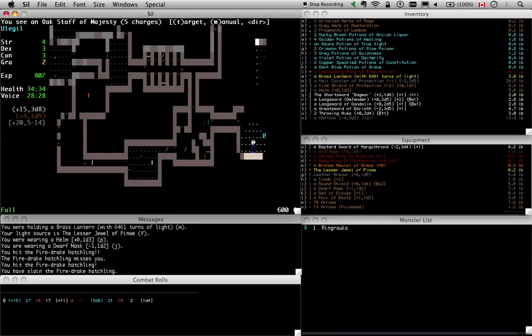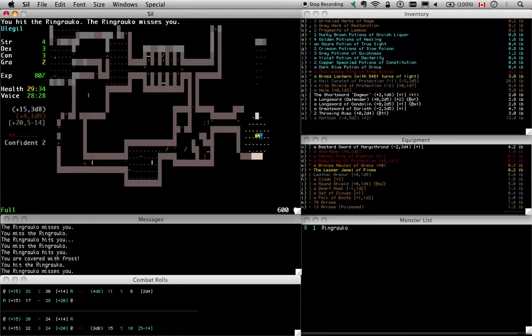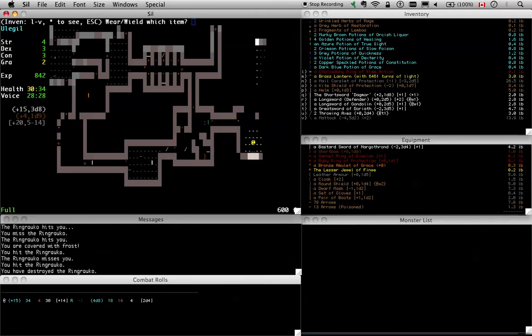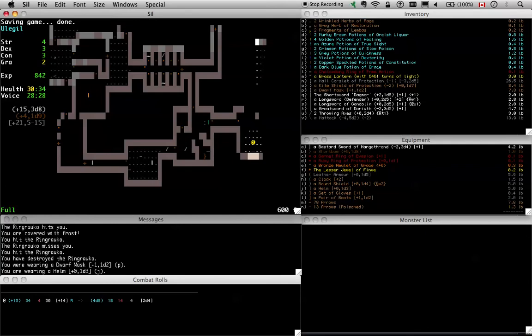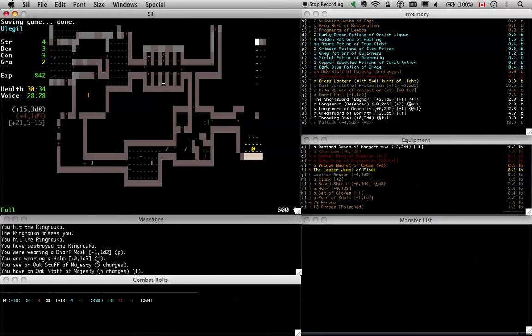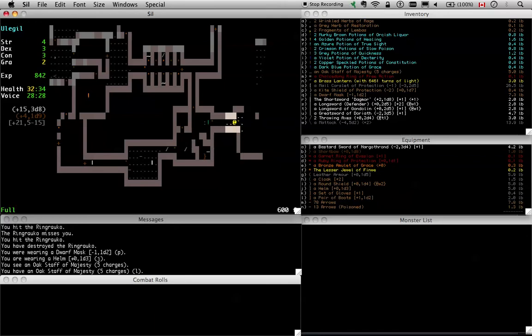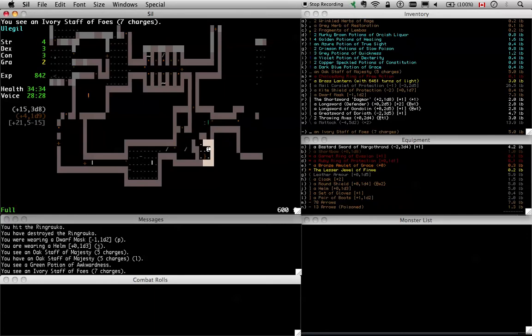Alright, I think that's all we're gonna do for this floor. I don't really wanna walk. I'm worried because this is the only downstairs we've found. And, like, there's no guarantee that there are downstairs over here.